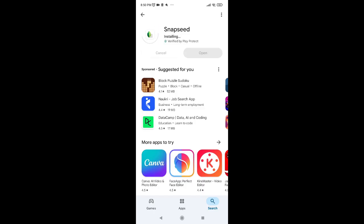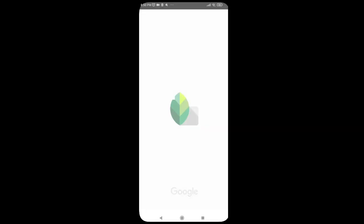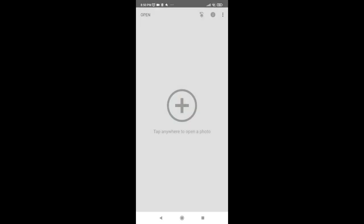As you can see, Snapseed has been installed on the device. Now click on open. And that's it, guys! That's how you download Snapseed on Android. If you have any issues, make sure to comment down below. If you found this video helpful, don't forget to like, share, and subscribe to our channel. See you in the next one, bye bye!